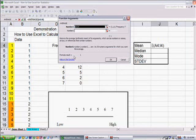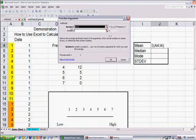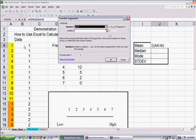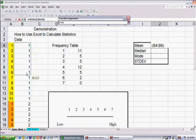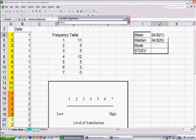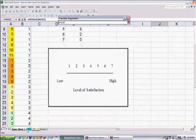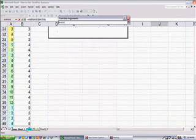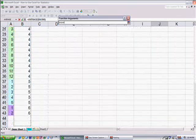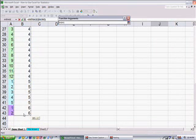A function arguments box pop up, and this black box right here, number 1, is asking for our data range. So, we're going to go over here under column B, row 4, and we're going to click on the number 1 with our left mouse button, and we're holding our left mouse button, and we're dragging down until we fill in all of our data range.